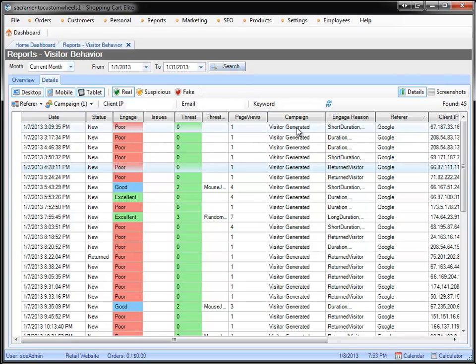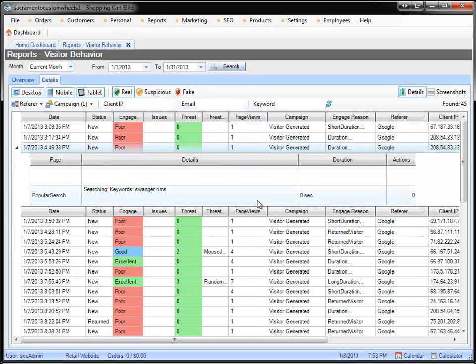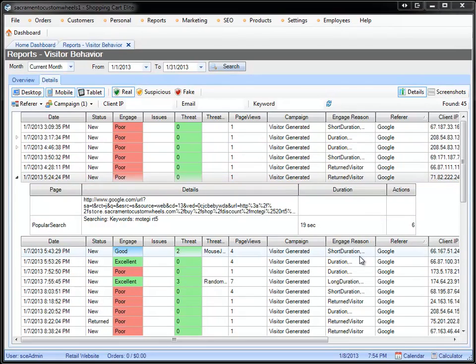Let's say you're getting traffic using this method, and if you want to find out how, there's a tutorial on how to use this tool. You feel that the engagement is poor because it only has one page view. You can double-click on it and specifically see that the traffic was on your website. They only went on one page, spent 19 seconds, and left. So why did that happen?